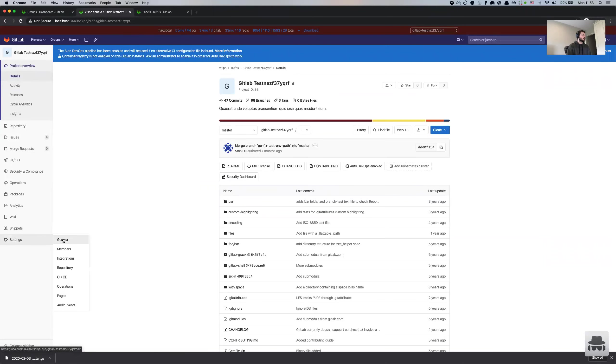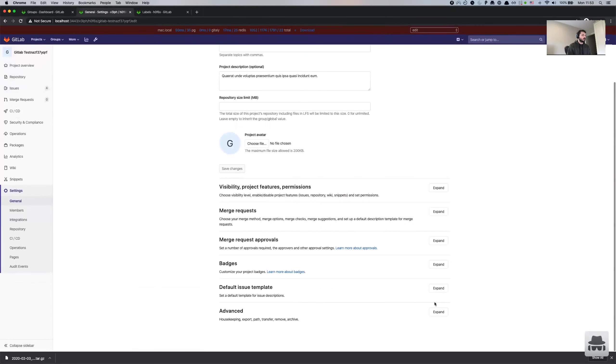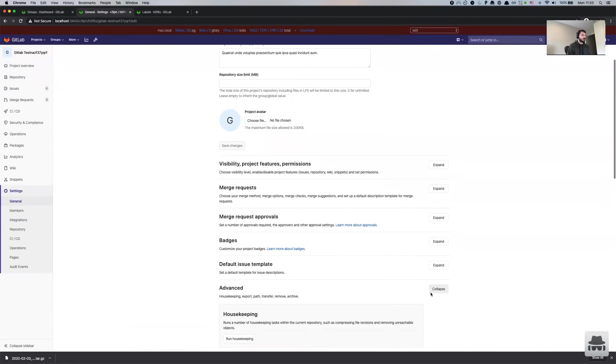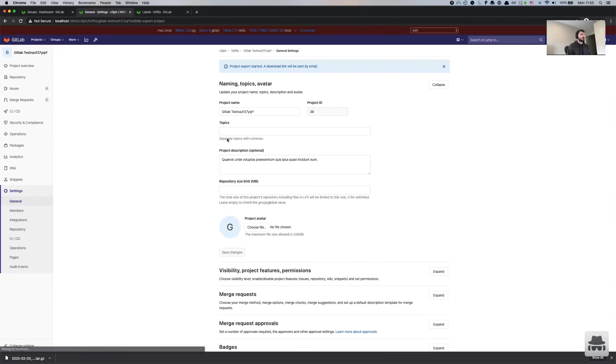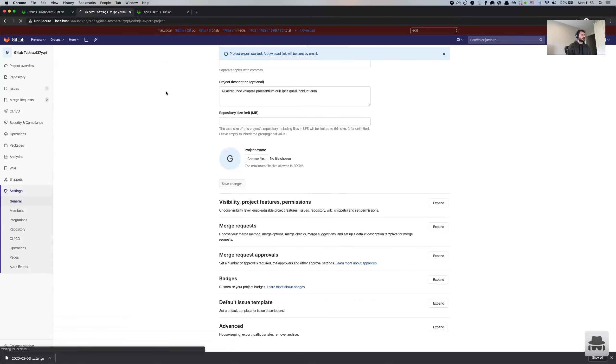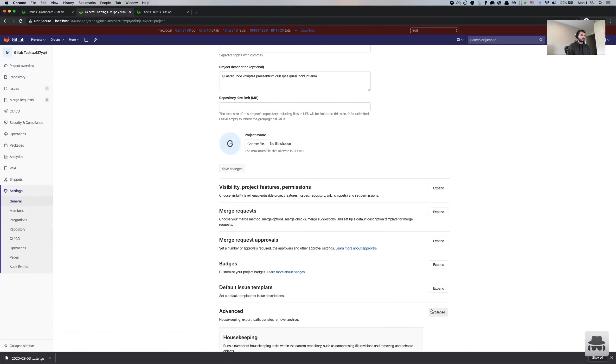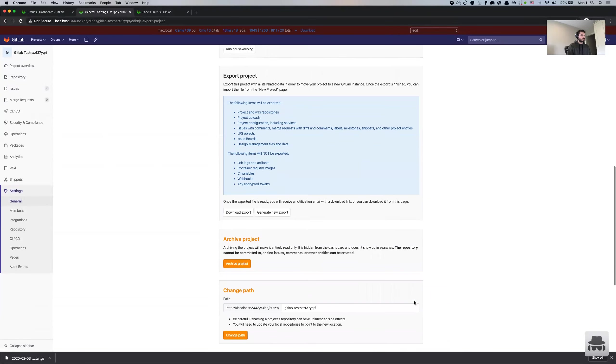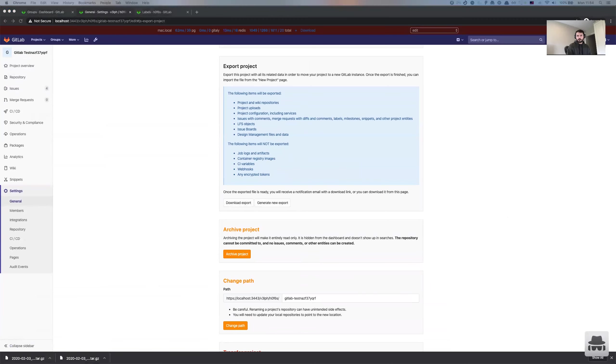So let's do that. I'm going to the general settings of the project and export it. It should be fairly quick because the project is very small. Okay, so I'm going to download it.